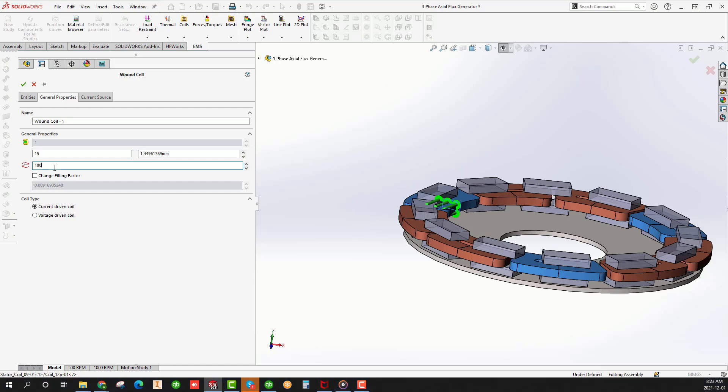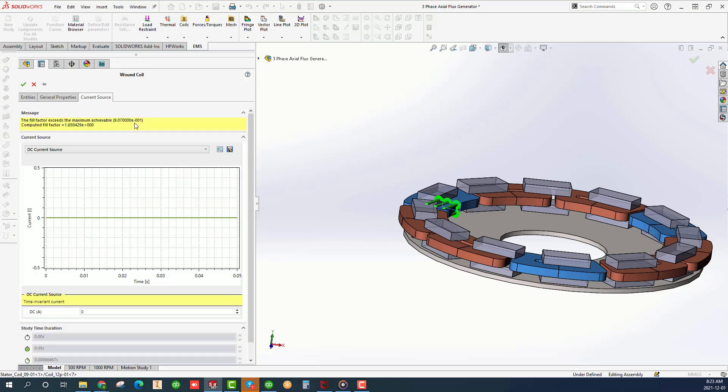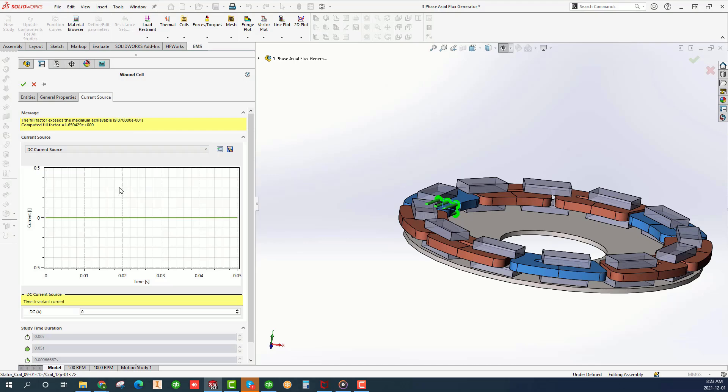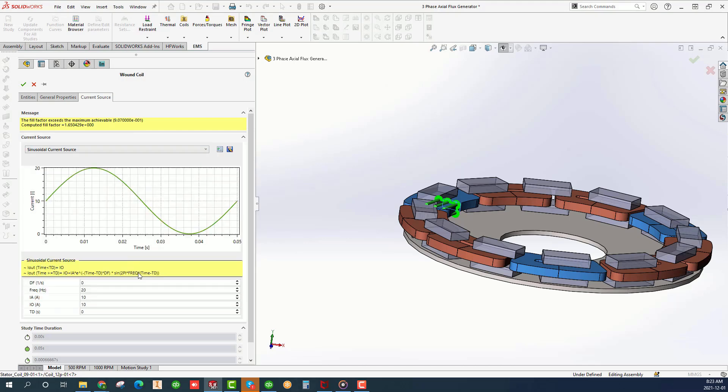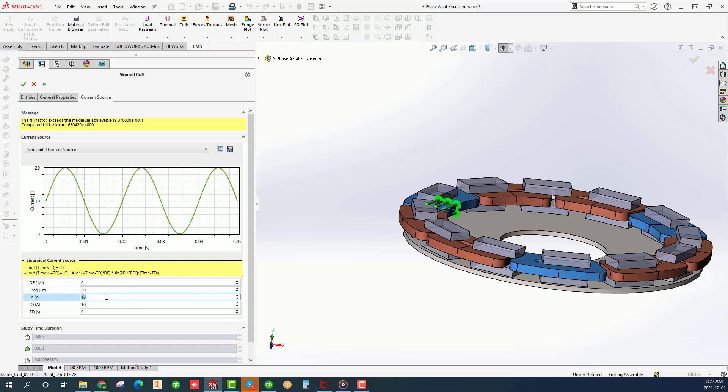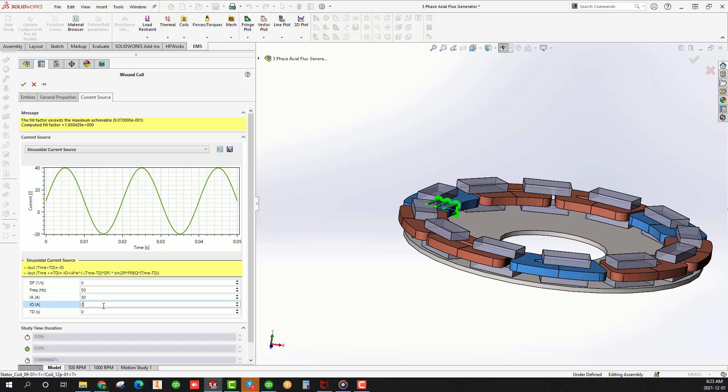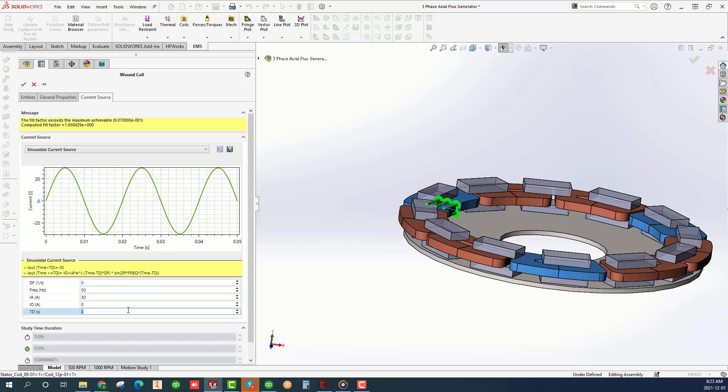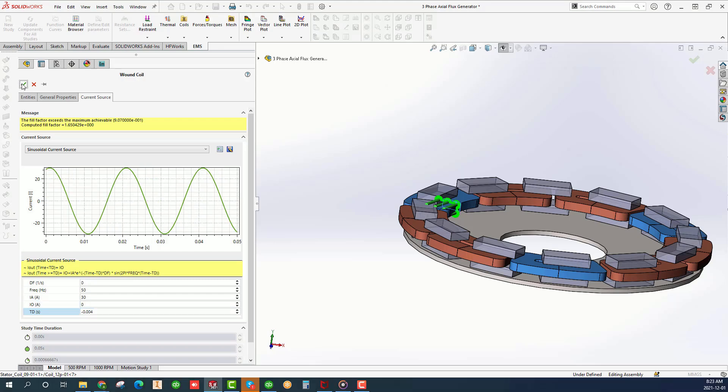Click on the Current Source tab and choose Sinusoidal Current Source. Type 0 for DF, 50 for Frequency, 30 for IA, 0 for IO, and minus 0.004 for TD. Click OK.